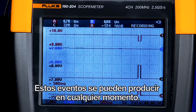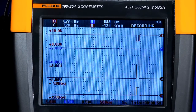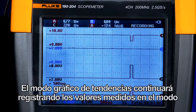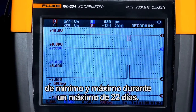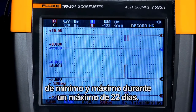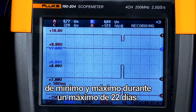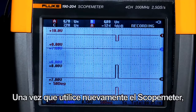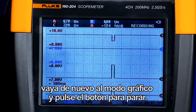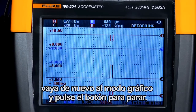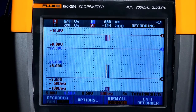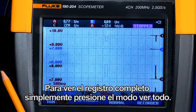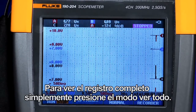These events may happen at any time. The trend plot mode will keep recording those measured values in a min-max mode for up to 22 days. Once you return to the scope meter, go back to recorder mode and press stop. To view the entire record, simply press the view all mode.